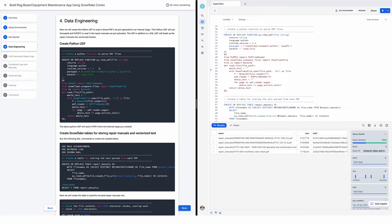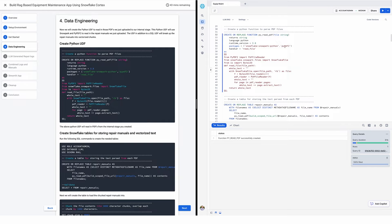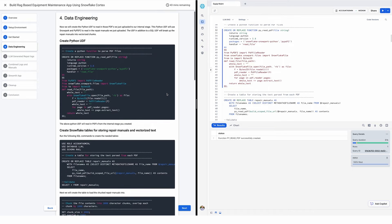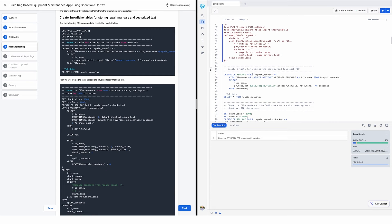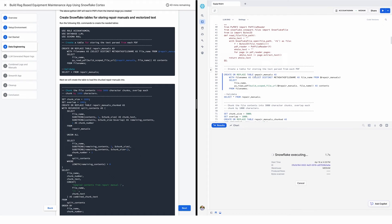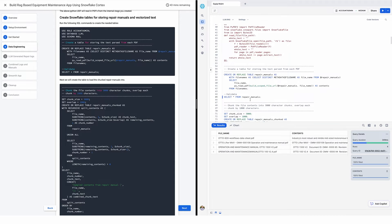On to the data engineering section. The first thing we're going to do is create a Python UDF — user-defined function — to read in those repair manuals we just uploaded. I'm using the Snowpark Python package as well as the PyPDF2 package; those two together give me the ability to read in those PDF files. I need to create a table to store those manuals. I'll create table repair_manuals, calling that Python UDF. This command creates the table and goes out to those files, selecting them into the table. There they are — I have the names and then the contents.